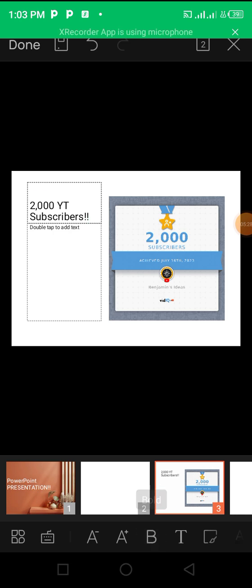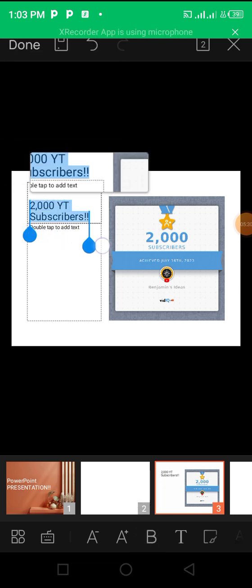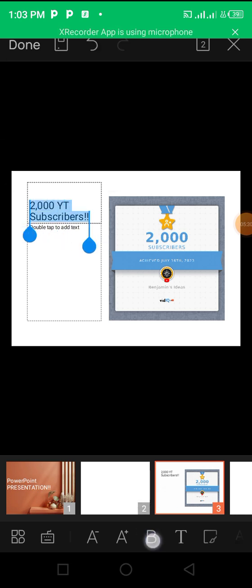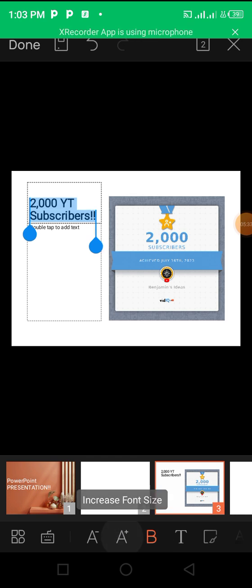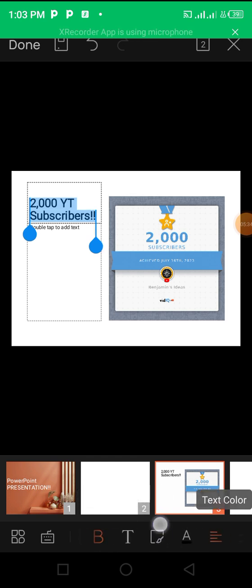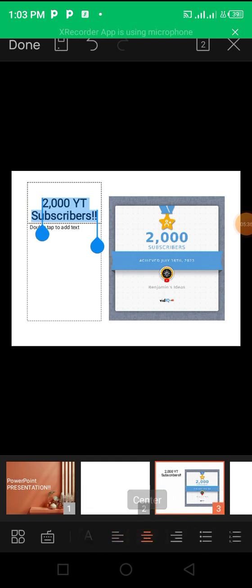That's it. I'll make it bold. Always highlight your text if you want to make it bold or increase the size. Then I'll format it like this.